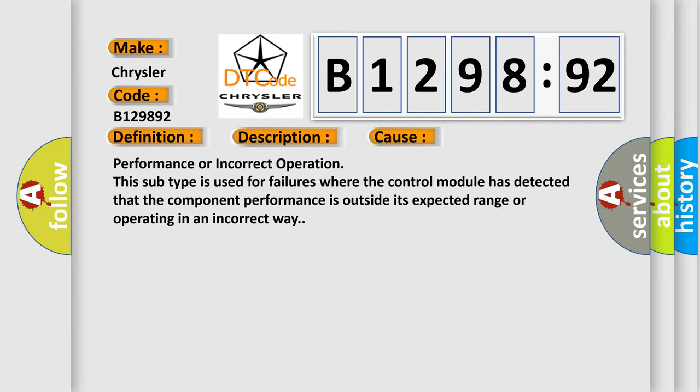This diagnostic error occurs most often in these cases: Performance or incorrect operation. This subtype is used for failures where the control module has detected that the component performance is outside its expected range or operating in an incorrect way.